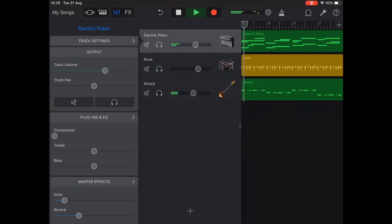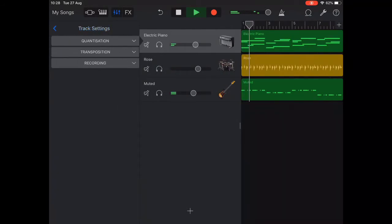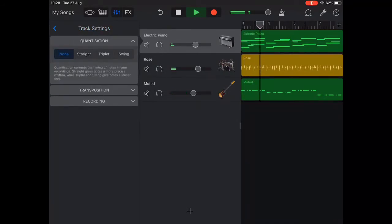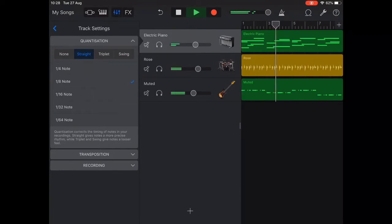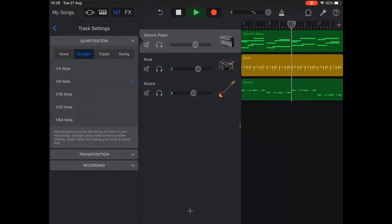Tap on settings in the top left then track settings and quantization and then select straight eighth notes. You should now hear that the timing is right on each chord.